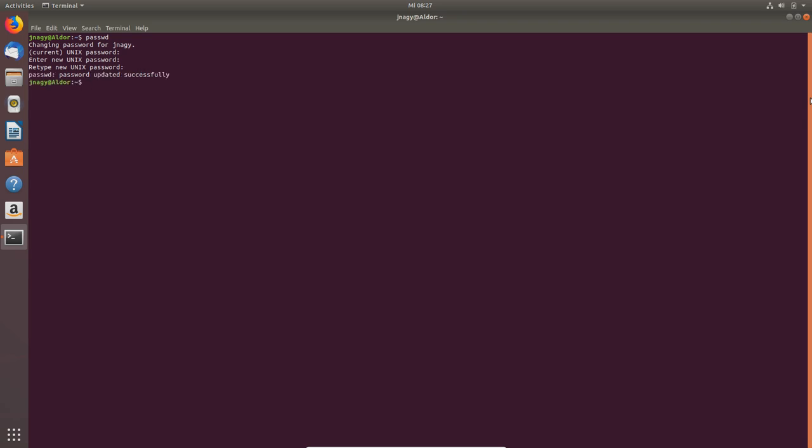And now the password is updated. Okay, so now what if you want to create an additional user? So your colleagues, for example, or anyone else, or somebody in your family. The command is adduser.